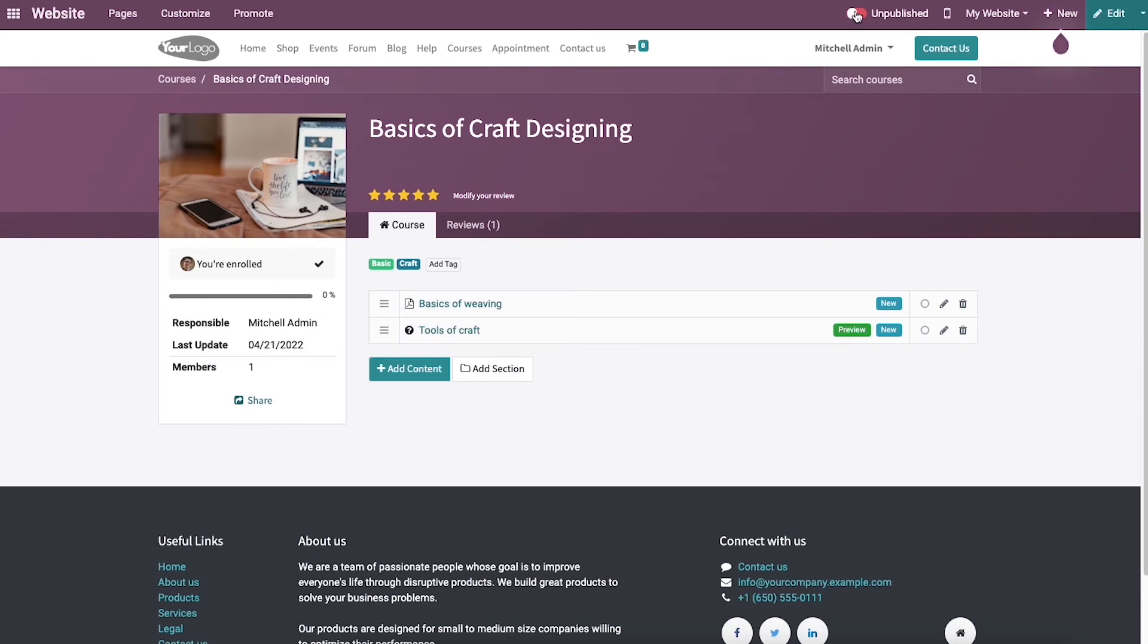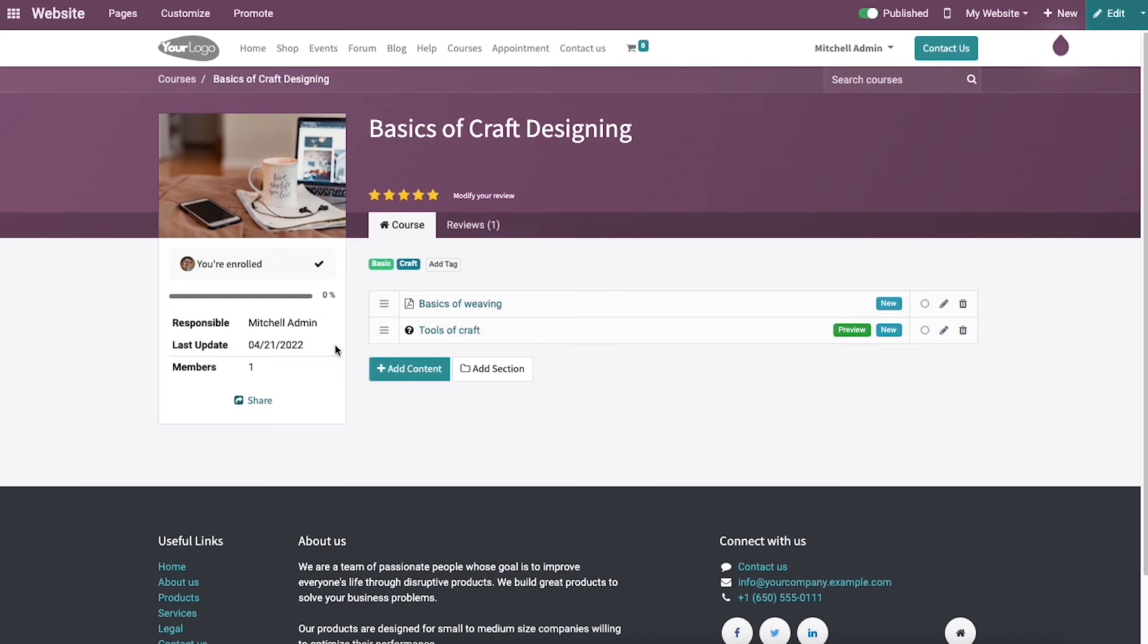In this window, we can publish the course by pressing on the Unpublished icon which denotes published with a green mark. After the publishment, it is viewable to the audience from the front end of the website. We can see the details of published and unpublished content inside the course tab. The left side of the window consists of the last update, members, and the responsible person.